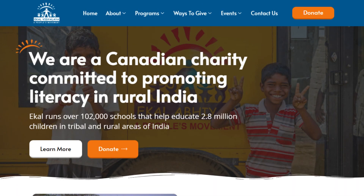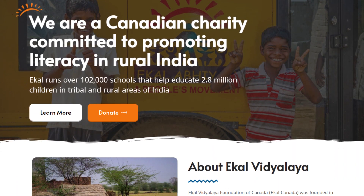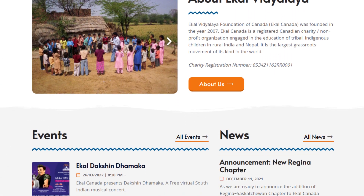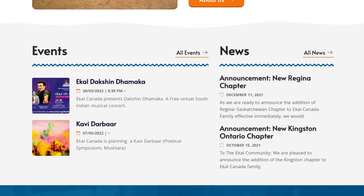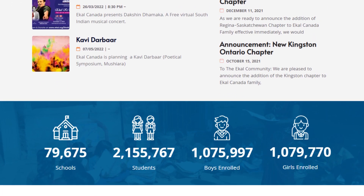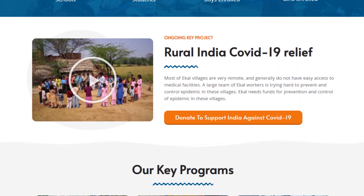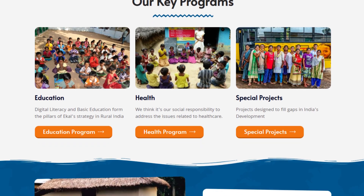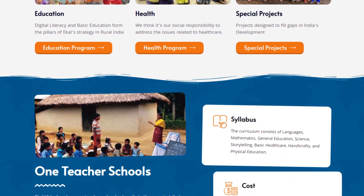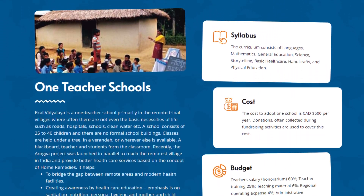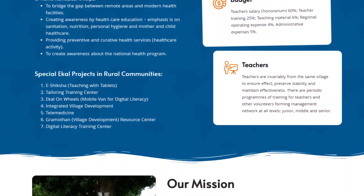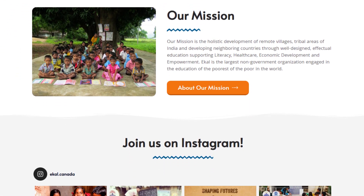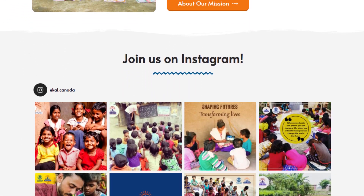I once made a website for a nonprofit named eCal, which you can find at eCal.ca. It was one of my favorite nonprofit websites to work on because they were basically any web designer's dream client — they provided me content on time, all in one go, and the content was concise and organized.